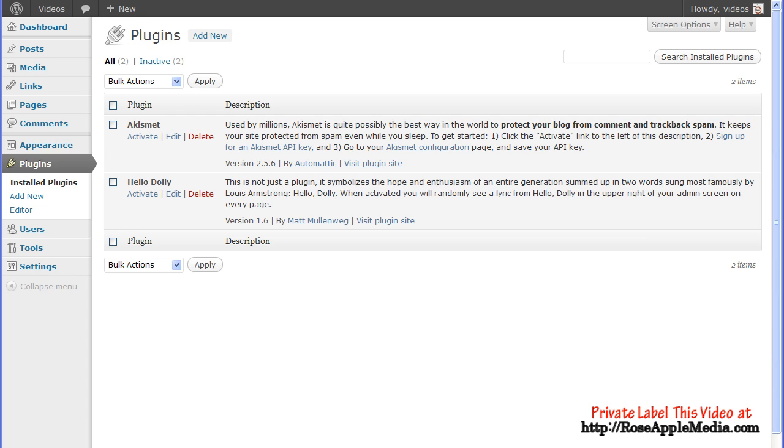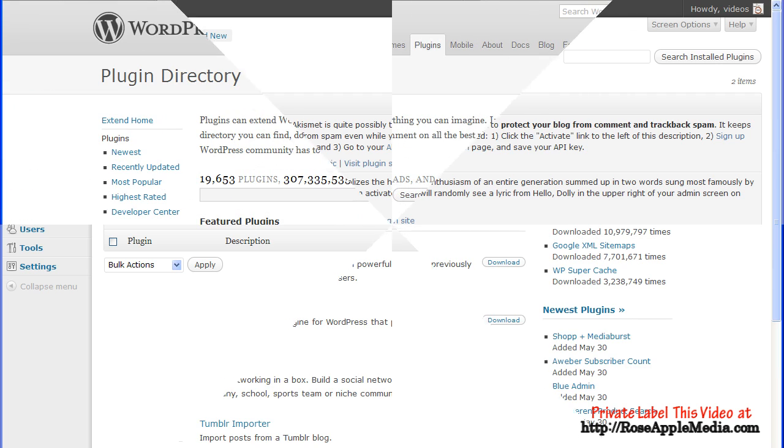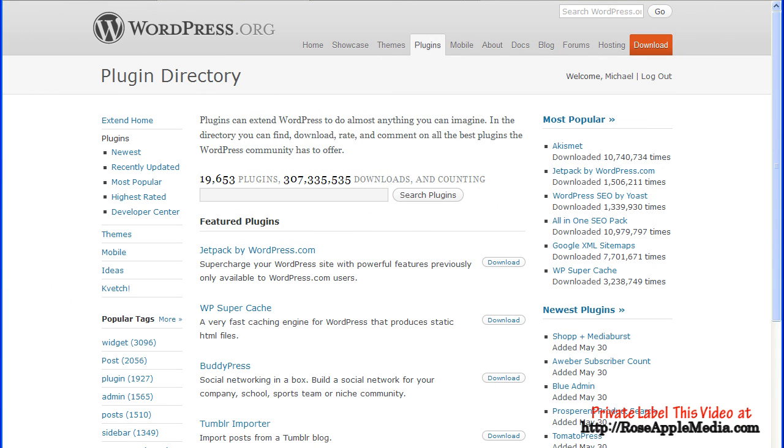Akismet for Comment Spam Control and Hello Dolly for Fun. Thousands of additional plugins can be found in the WordPress plugin repository at WordPress.org.